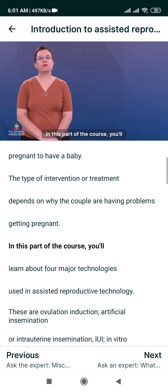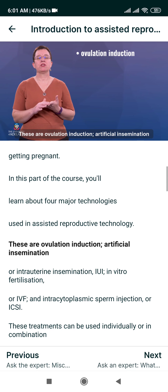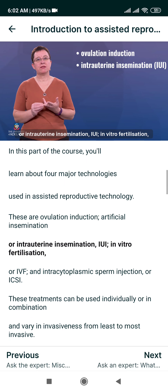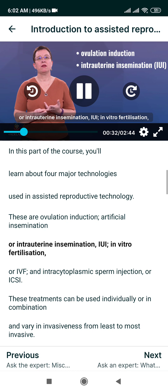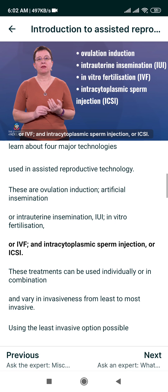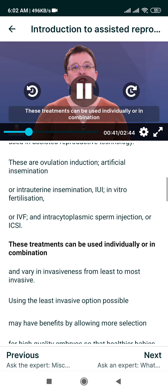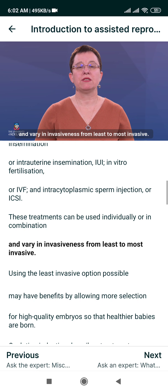In this part of the course you'll learn about four major technologies used in Assisted Reproductive Technology. These are Ovulation Induction, Artificial Insemination or Intra-Uterine Insemination, IUI, and In Vitro Fertilisation or IVF, and Intra-Cytoplasmic Sperm Injection or ICSI. These treatments can be used individually or in combination and vary in invasiveness from least to most invasive.